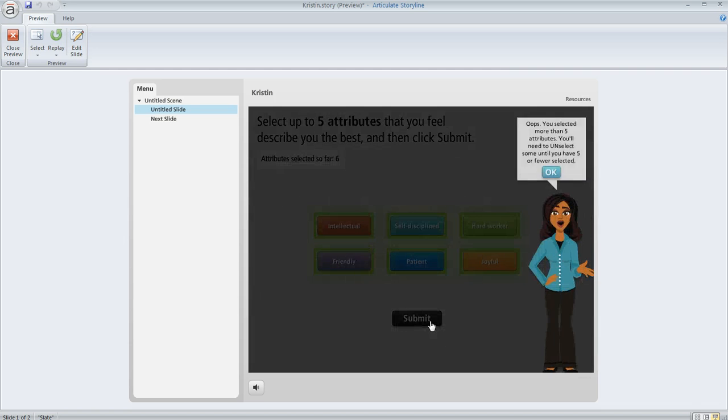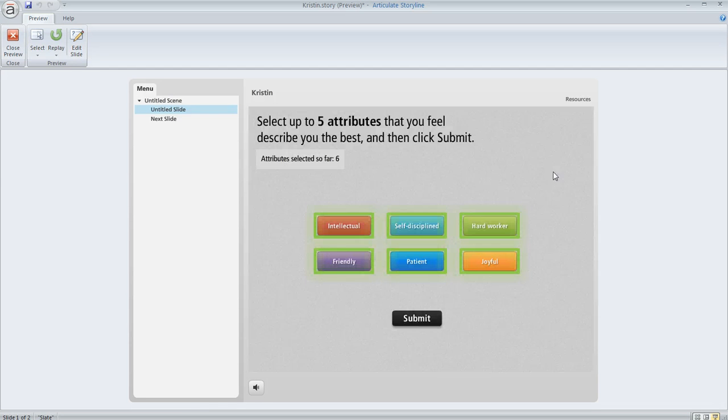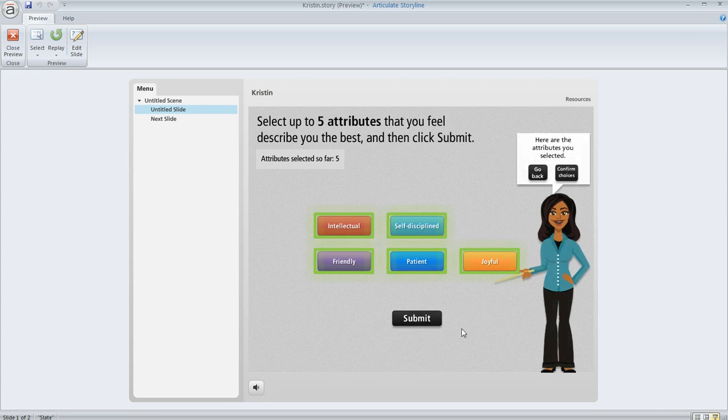If we hit submit, we're going to get that warning message saying we can't do that. So we click OK, we unselect at least one, then we hit submit, and now we get the result that we want. So I hope that helps, Kristin. Thank you very much.